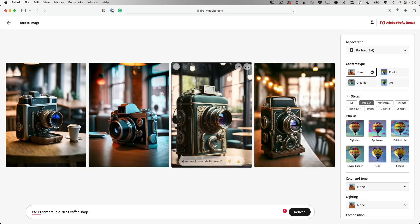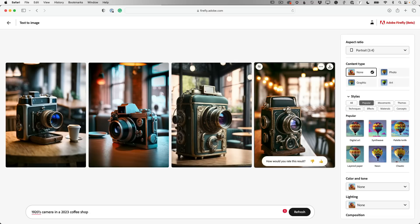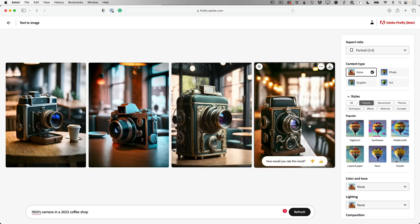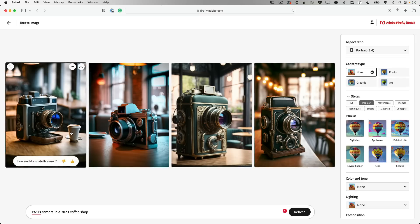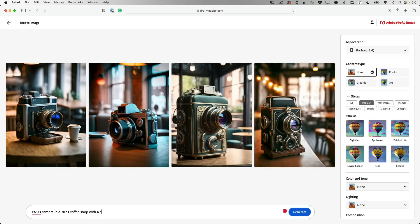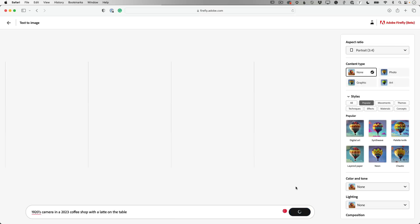Now I can tell that this is a coffee shop, for example, because that's what I asked for. But if you looked at this, you might not know that that's a coffee shop because you don't really see any coffee. This one has one, but the other ones don't. So I can be very specific. I can say with a cup or no, better yet with a latte on the table.